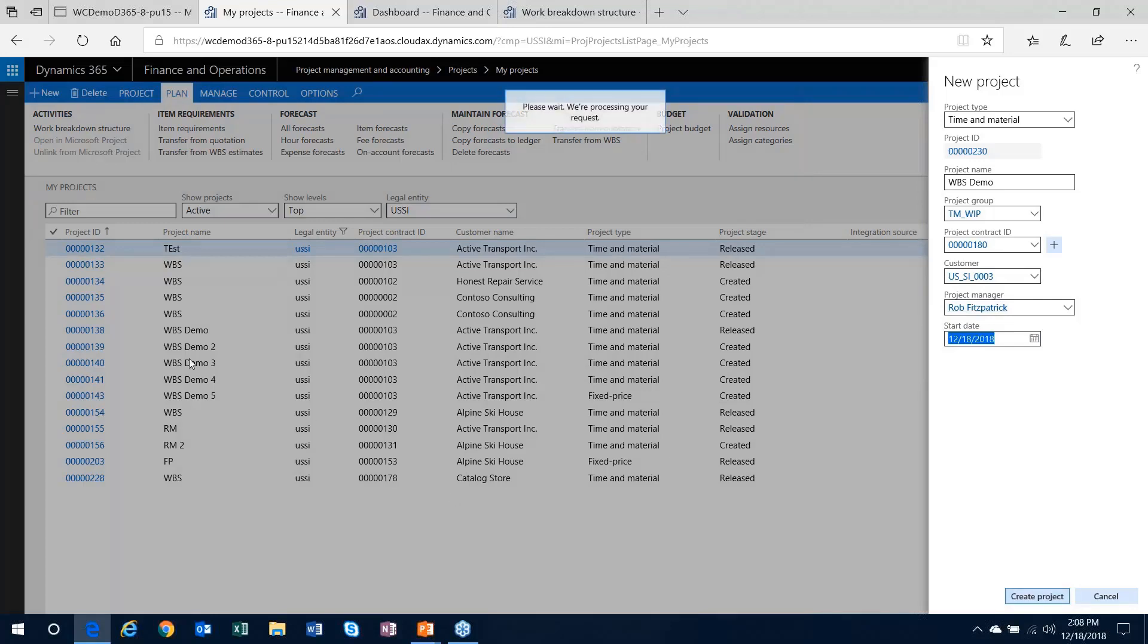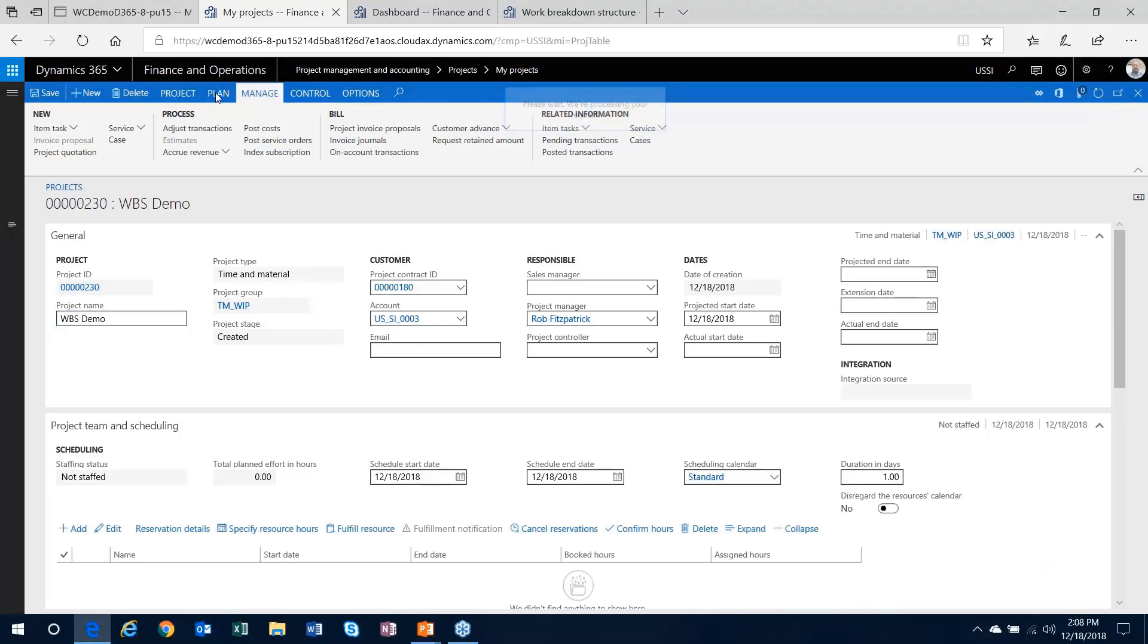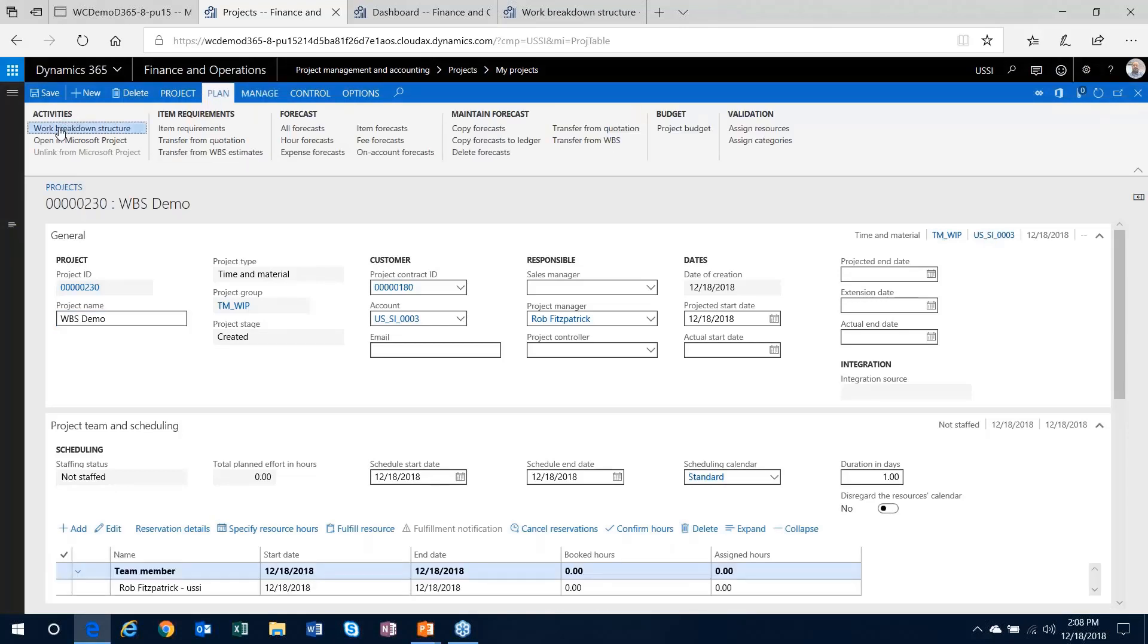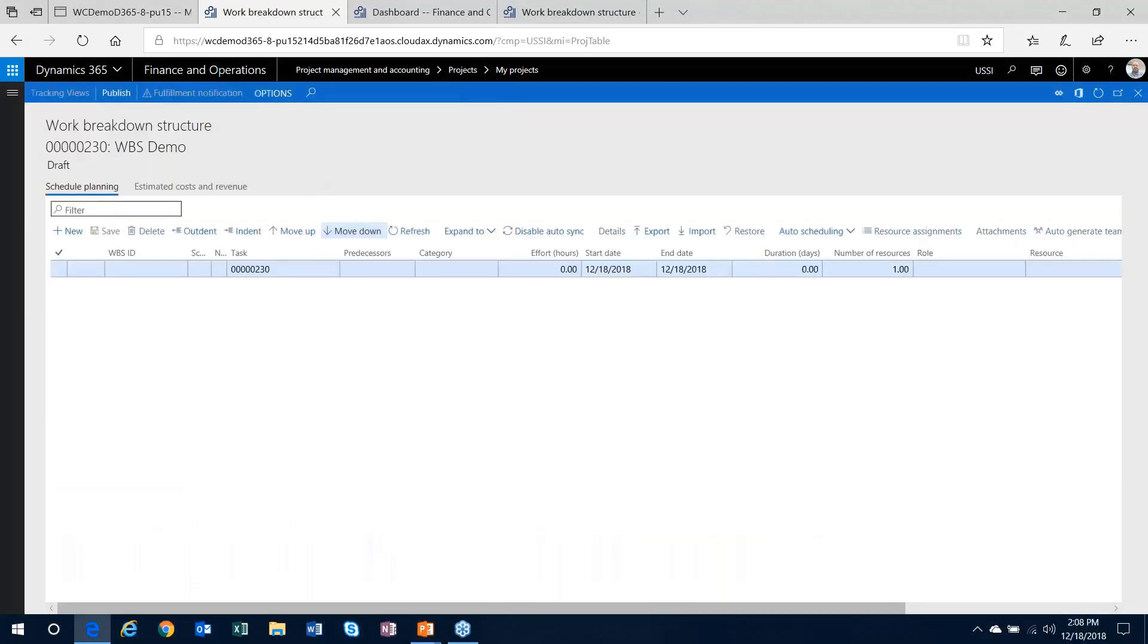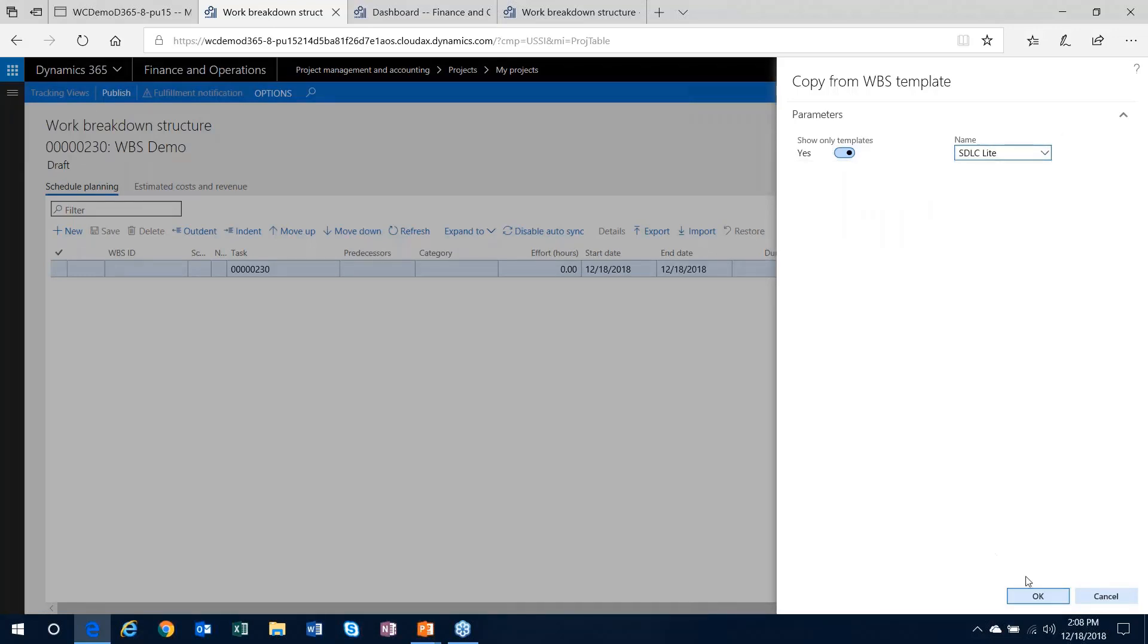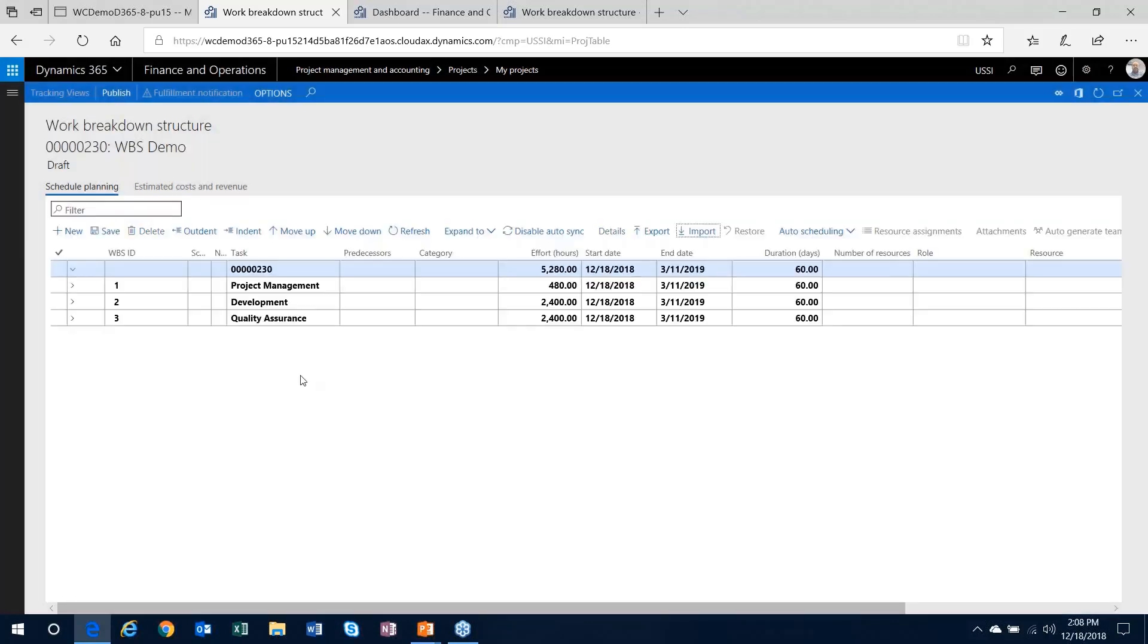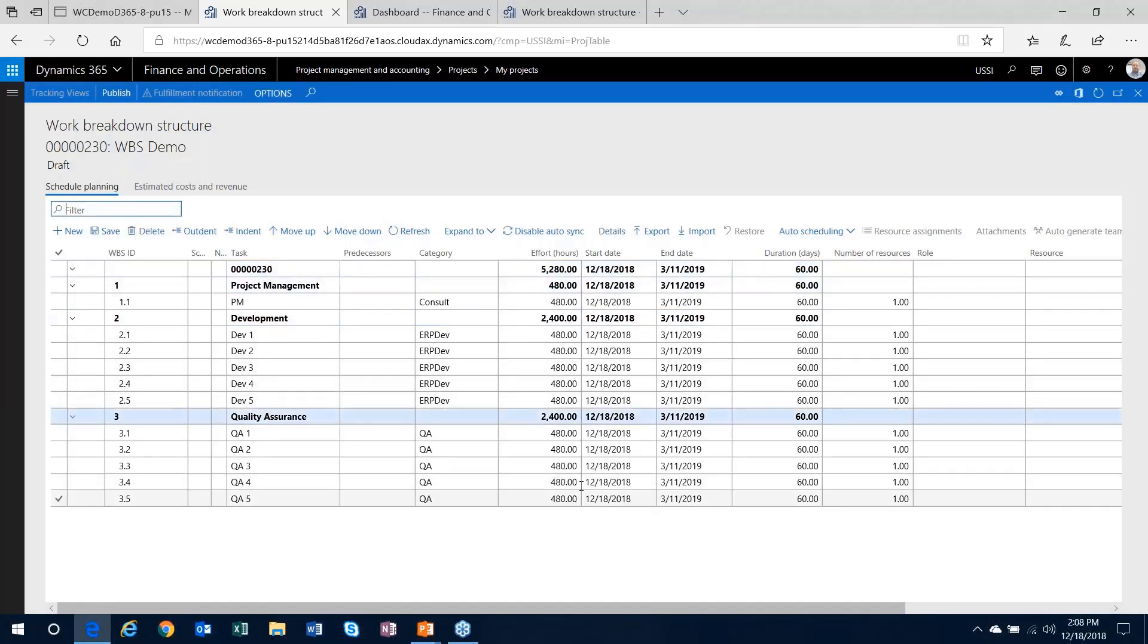I'll create my project. The work breakdown structure is stored out here under the plan tab. Under the activities area, you'll see the work breakdown structure button. That brings us directly out to the work breakdown structure form. You'll see the import export buttons here. I'm going to import something from one of the templates that's already existing. It'll show you any of the active templates. If you select the template and click OK, you will be able to import that work breakdown structure into the system, and it'll have all the subtasks that were built into the template already available.